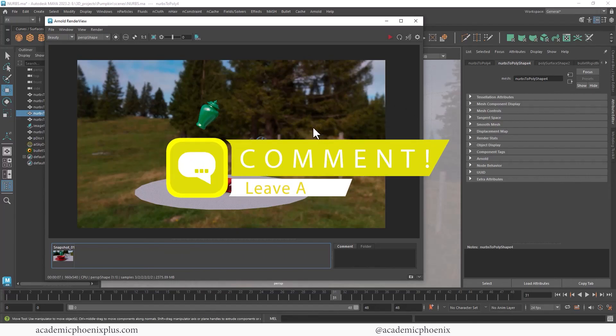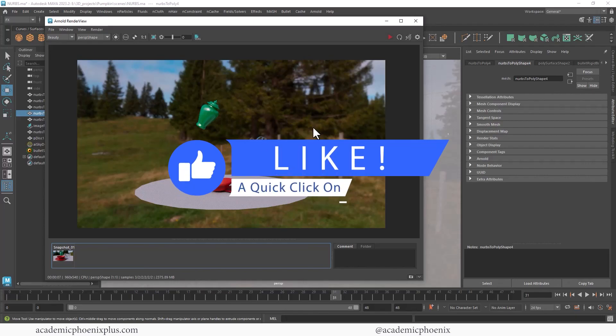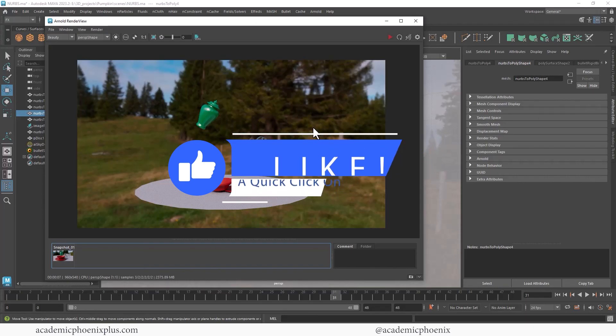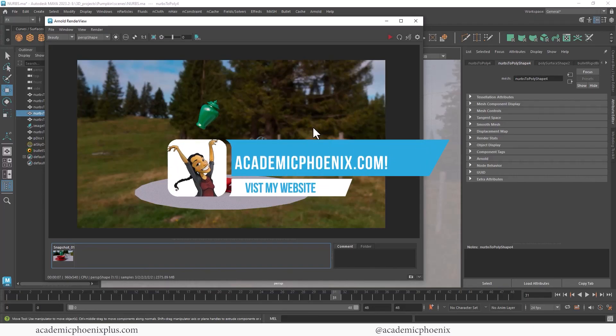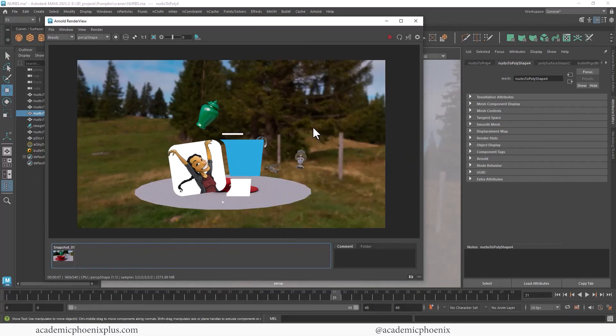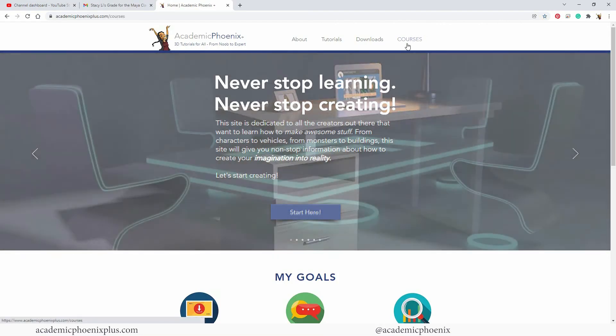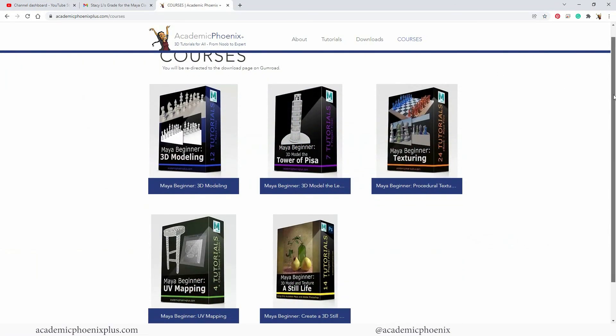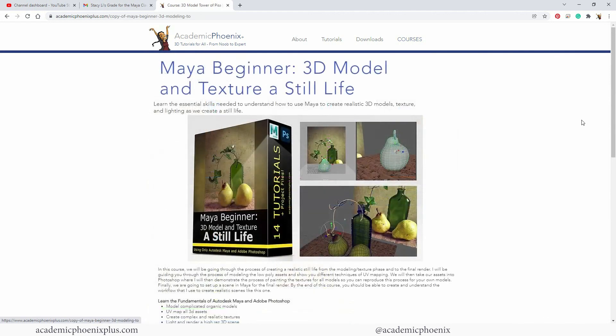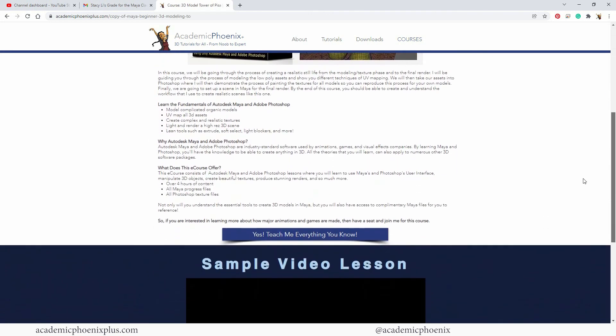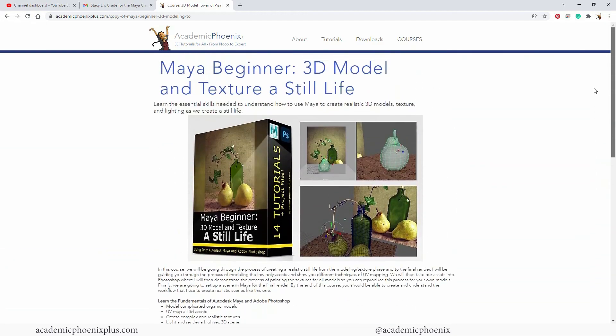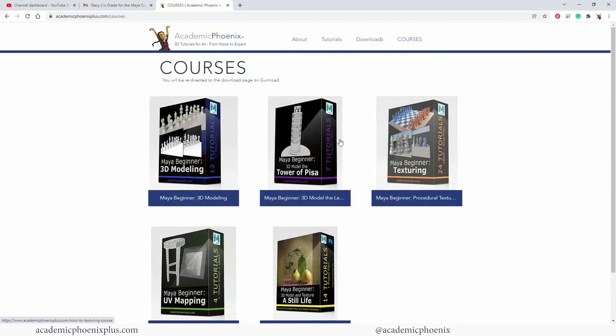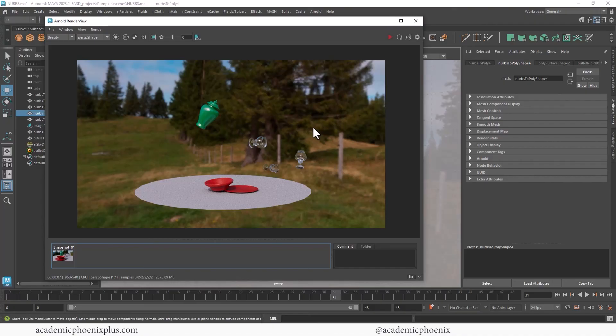Let me know by leaving a comment below. You can also like and subscribe. That is your message to me, letting me know that you like this content and that you want to see more. Take a look at academicphoenixplus.com. There you can find free eBooks, downloads, resources, and so much more. There you can find eCourses. Those are eCourses that are deep dives of the software Maya, including modeling, UV mapping, texturing, lighting, and rendering. So the whole gamut. So take a look at academicphoenixplus.com eCourses. That's another fantastic way to support me. So again, thank you so much for taking the time with me. Hopefully you enjoyed it. Keep creating and I will see you next time.